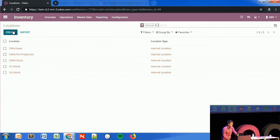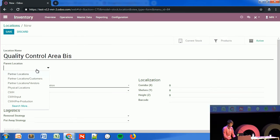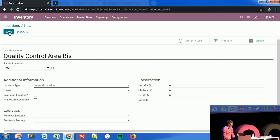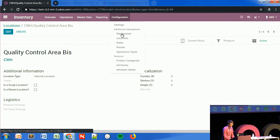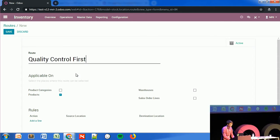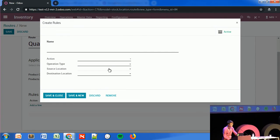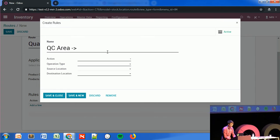Now I want to configure a quality control area at the entrance of my warehouse. I'll create an internal location at the entrance, then set up a new route to handle that quality control area — I'll call it 'Quality Control.' As you can see, you no longer have two separate sections for push and pull rules. You can now directly create a single rule that applies to both push and pull processes.